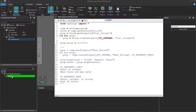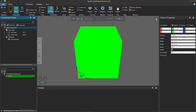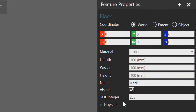Go back to the block feature selected in the component graph panel, minimize the script, and in the feature properties panel we can see the new integer property we created in the feature, with the value of 255 — because `0x0000FF` equals 255.